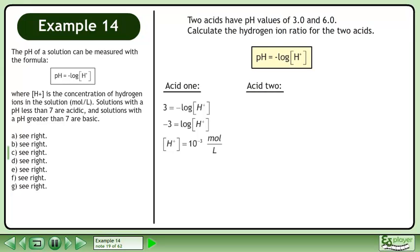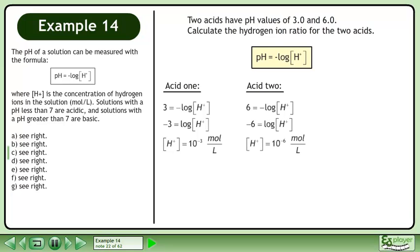Now we'll find the hydrogen ion concentration for acid 2. Plug in 6 for the pH. The hydrogen ion concentration is 10 to the power of negative 6 moles per liter.